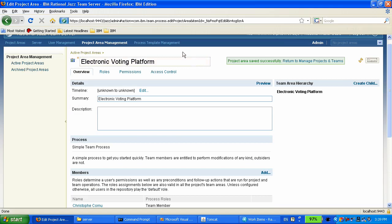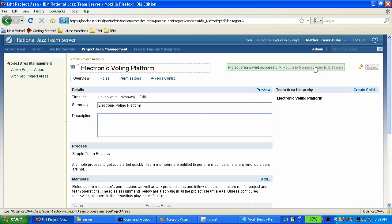Heather has completed the setup of her project. Now she's going to assign a work item to Chris so that Chris can start working on the implementation of a prototype.